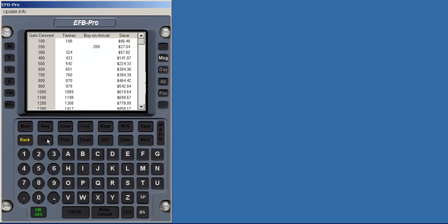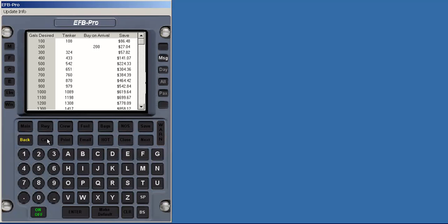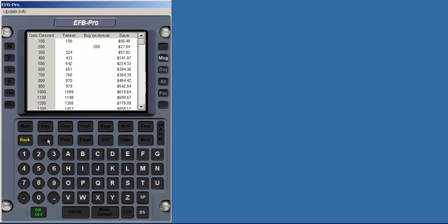The left column is the number of gallons you desire above and beyond the mission fuel load. For instance, if we wanted to have an extra 500 gallons of fuel after shutting down at our destination, we should tanker 542 gallons. The 42 gallons are consumed transporting the extra 3,000 pounds of fuel. Buy nothing at the FBO, pay the full ramp fee, and still save $224.33. Of course, always recheck your weight and balance and performance if you change your takeoff weight.